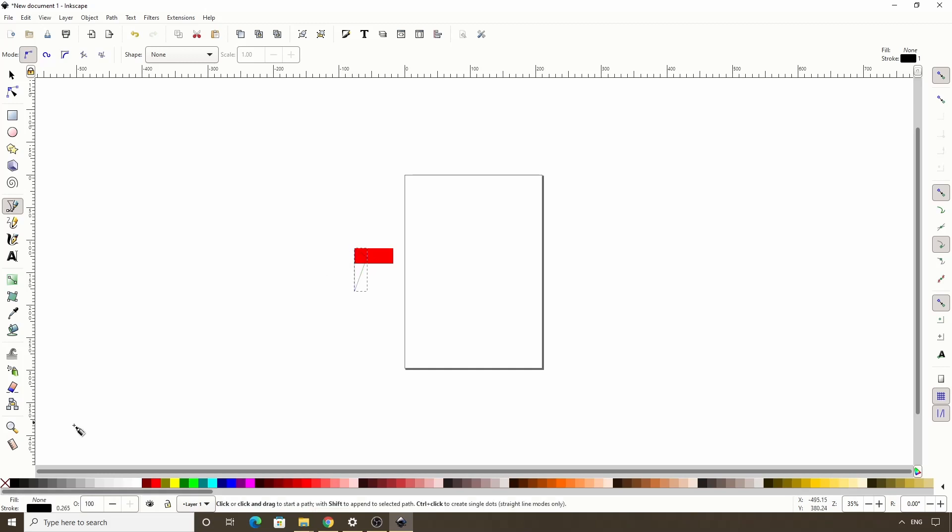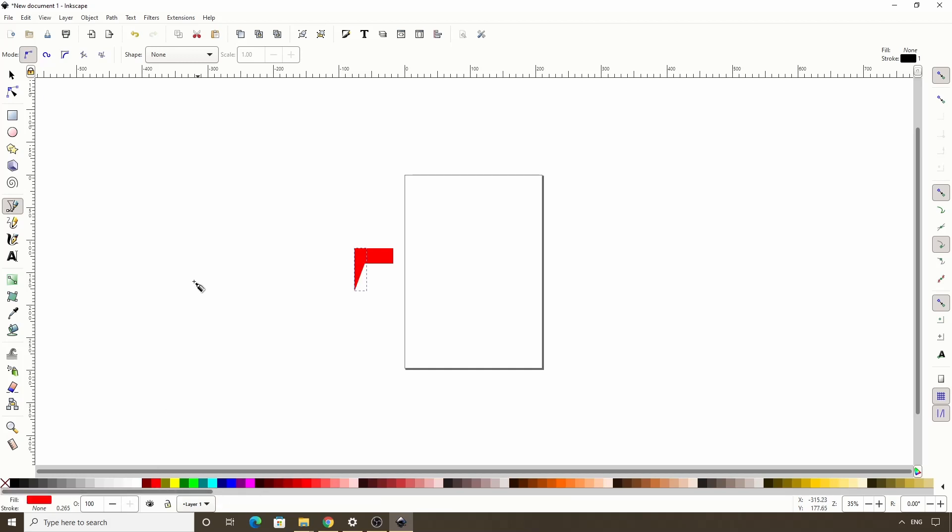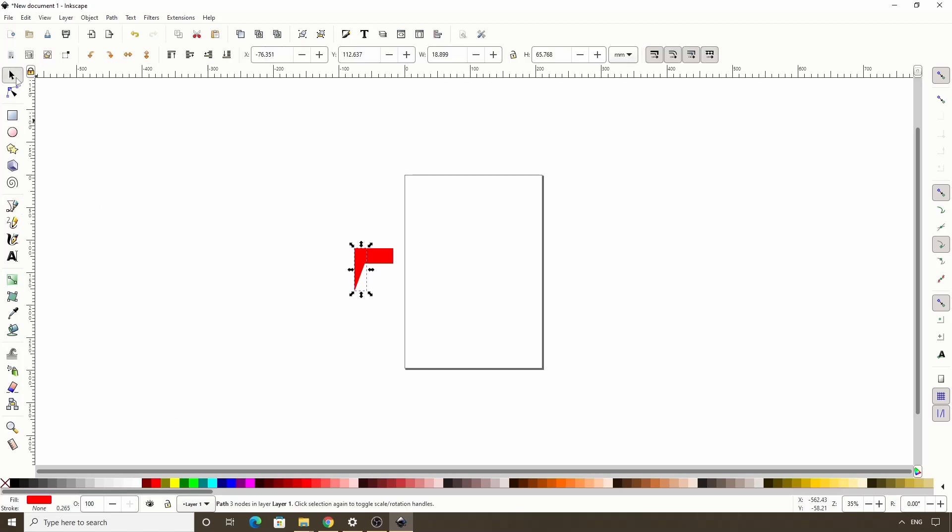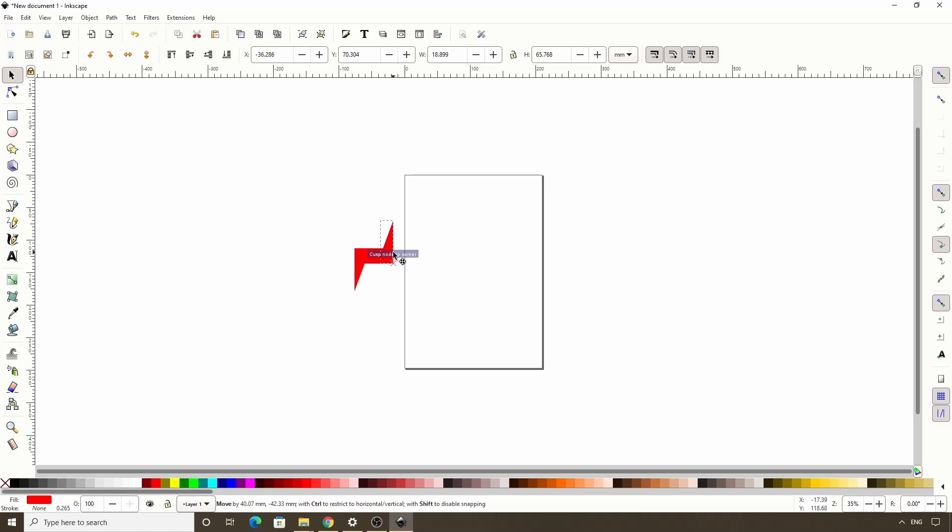And for now, let's turn off the stroke by shift clicking this red x down here, then give it the same fill color as the rectangle. We now want to switch to the select tool and duplicate this object with ctrl D, then let's flip the duplicate horizontally and vertically with these two buttons on the controls bar, and let's drag the duplicate over here until it snaps to the other side of the rectangle.